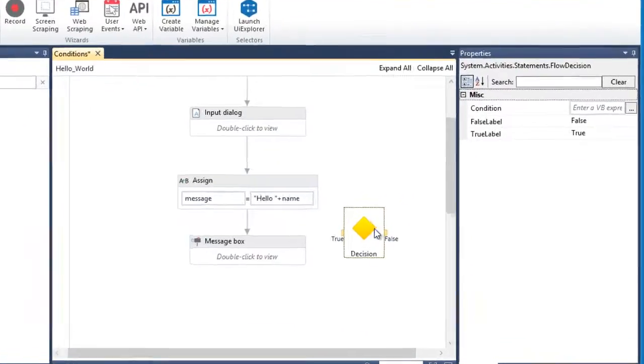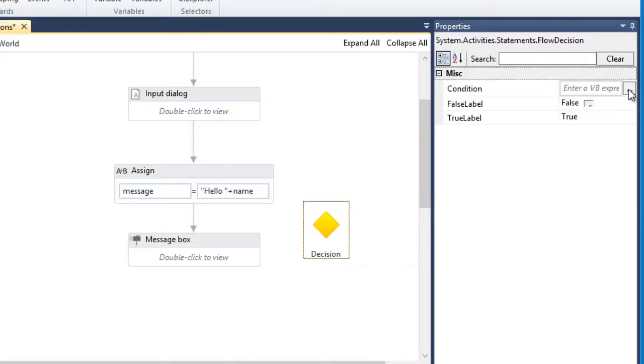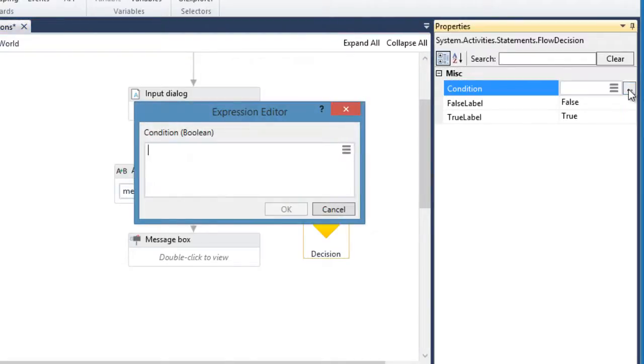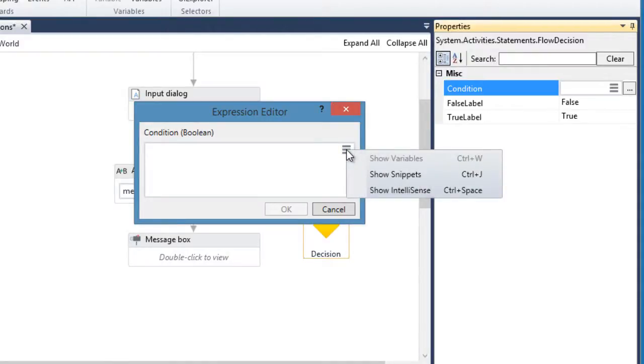Let's go to the properties section so I can show you how it is done. Let's click these three dots to pull up the expression box. To view all available conditions, you can click this options menu and select show snippets or you can just use Ctrl-J as a shortcut.